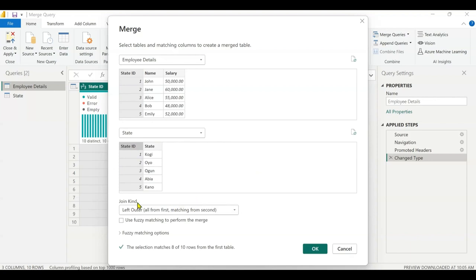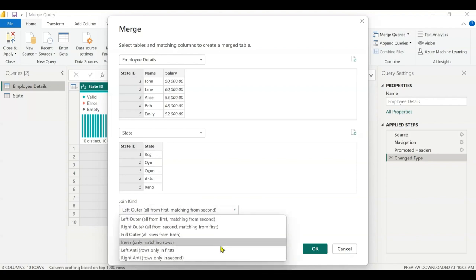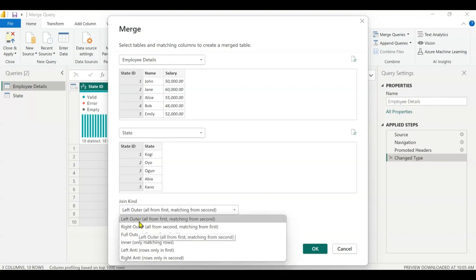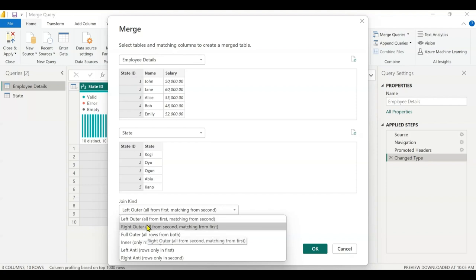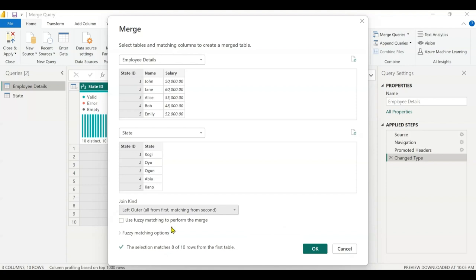The next thing to look at is the join kind. The default join kind is left outer. If you click the drop down there are many options. Left outer means it picks everything from the first table and only the matching rows from the second table. Right outer is the opposite — it picks everything from the second table and only matching rows from the first table, which is employee details. This time I'm going to use left outer.